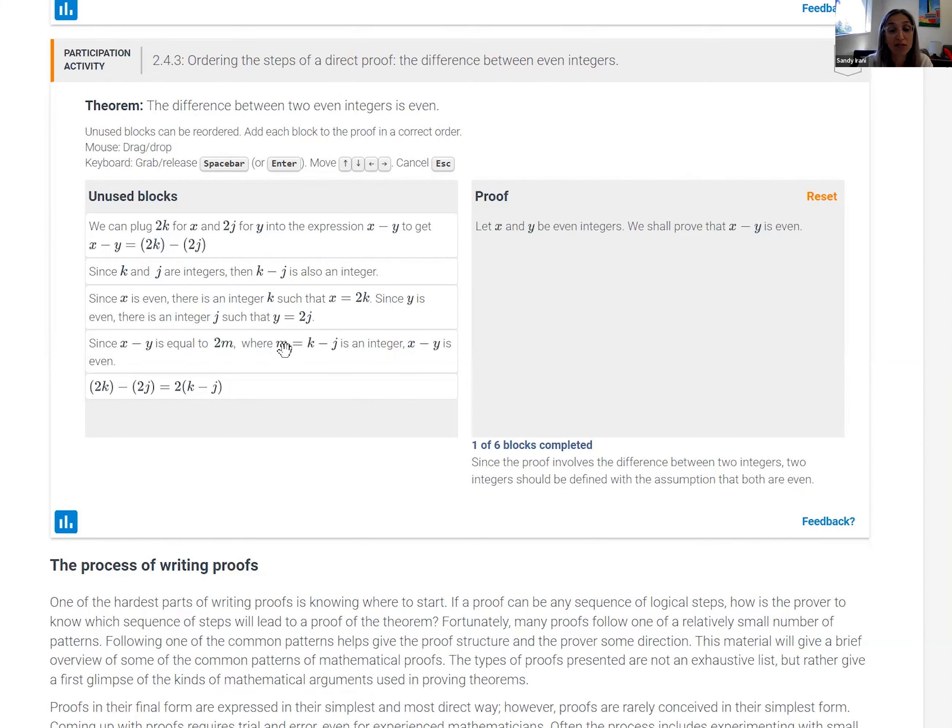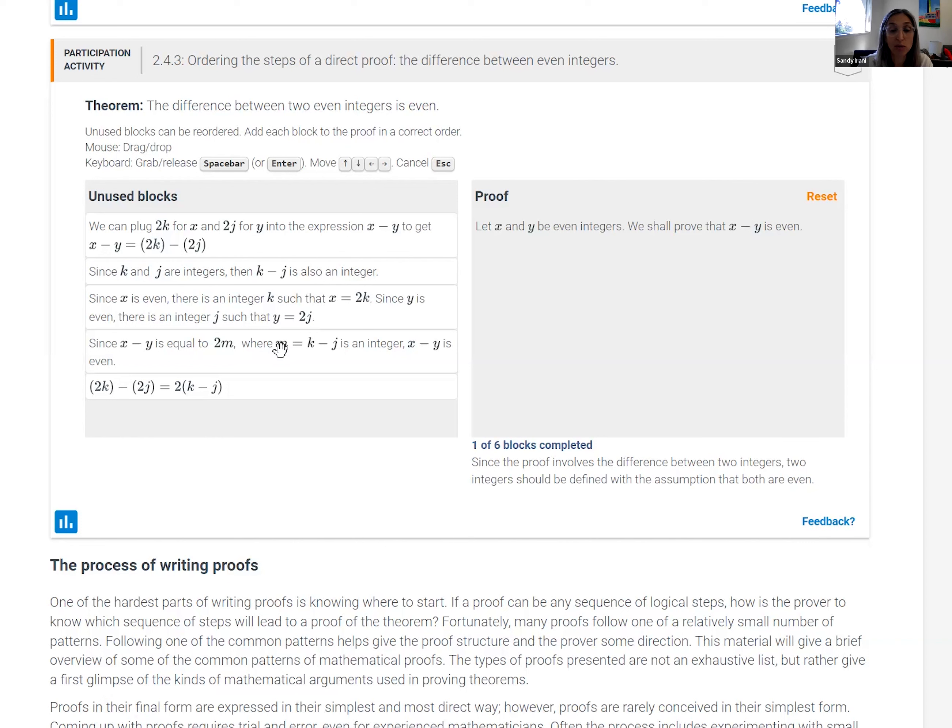They actually have to sort of read it and see what they're saying. And it really does help students not only understand the logic behind the proof, but sort of read them in a more engaged way.